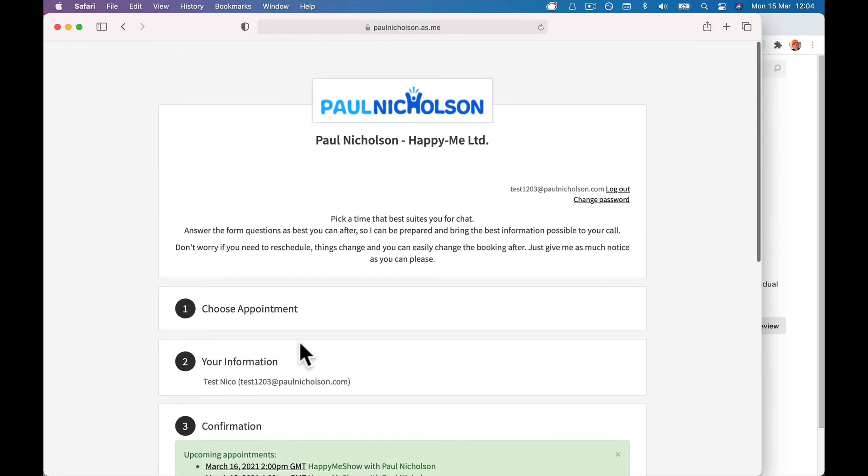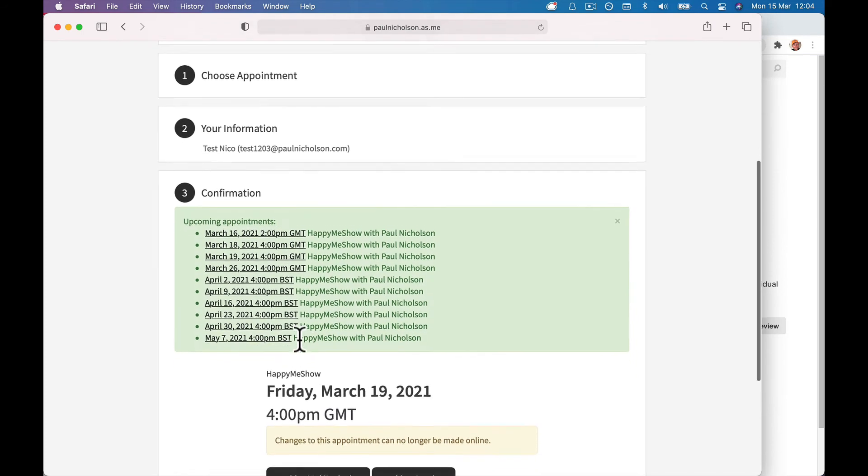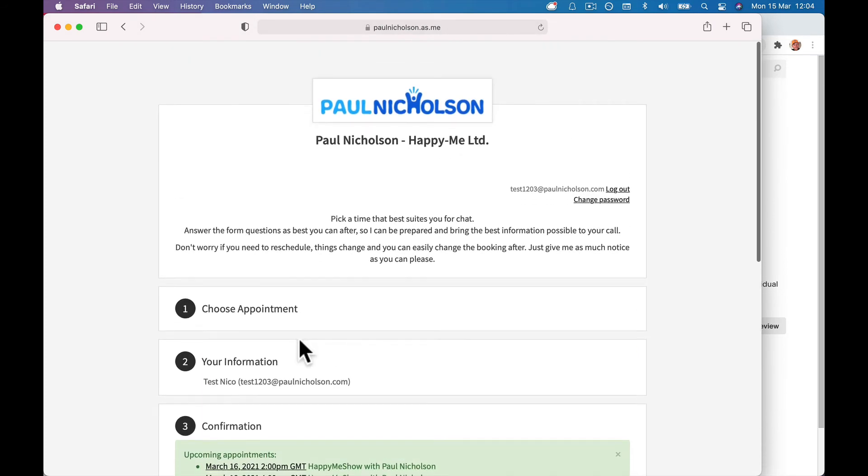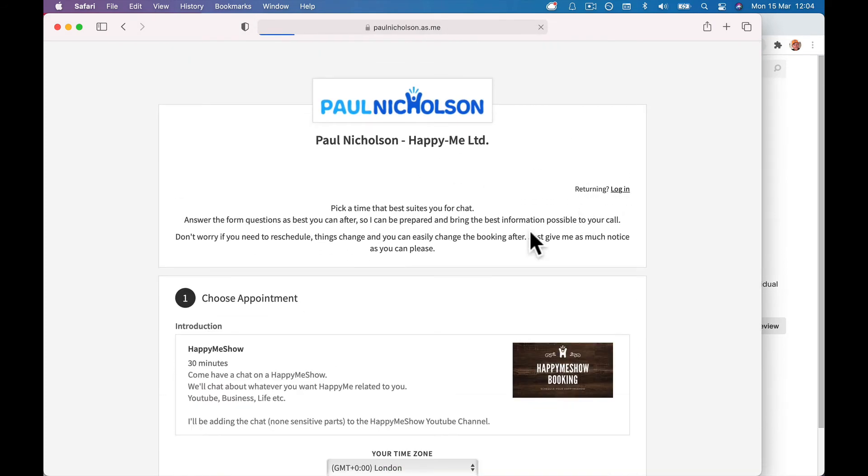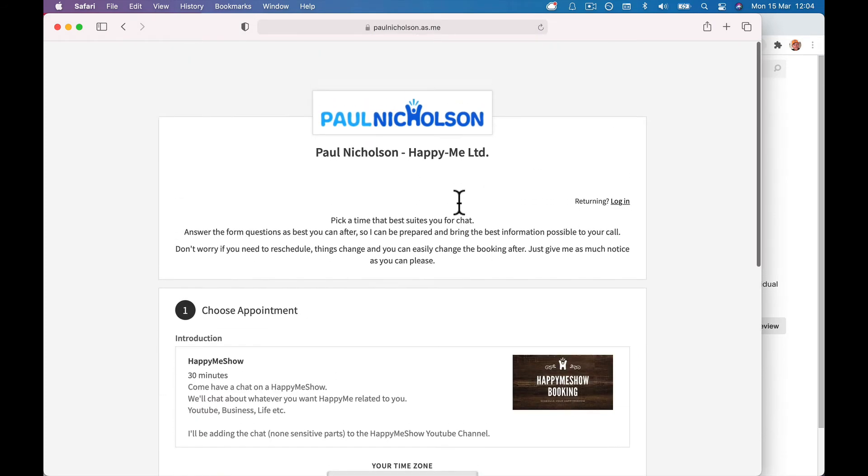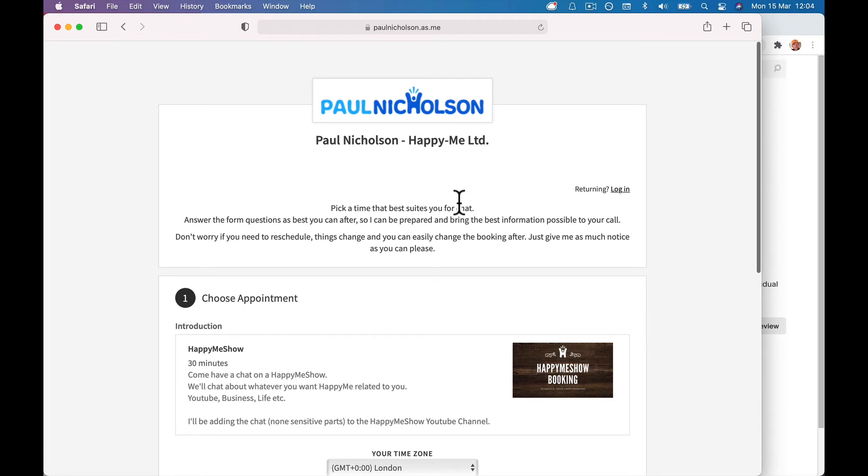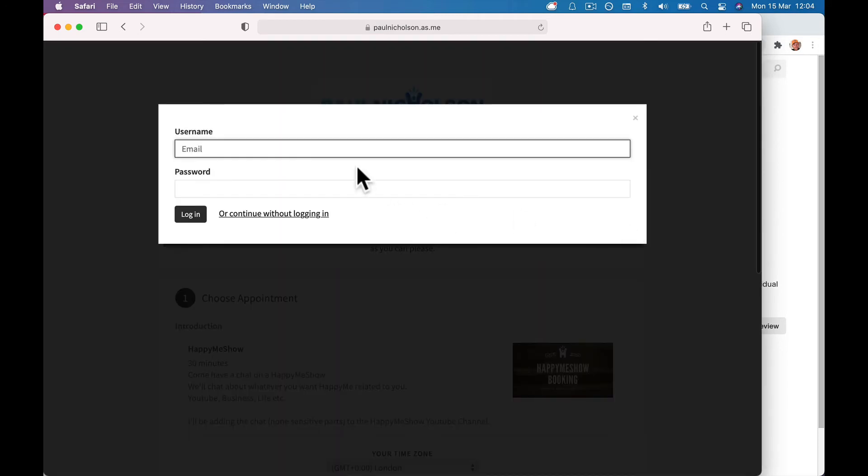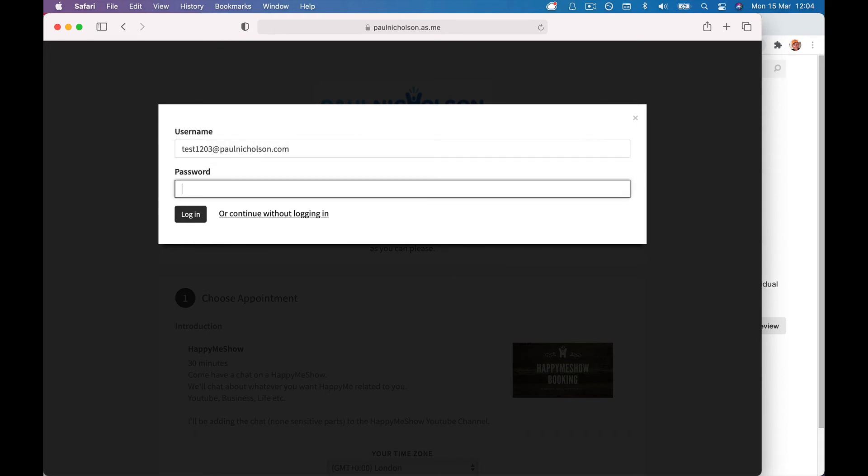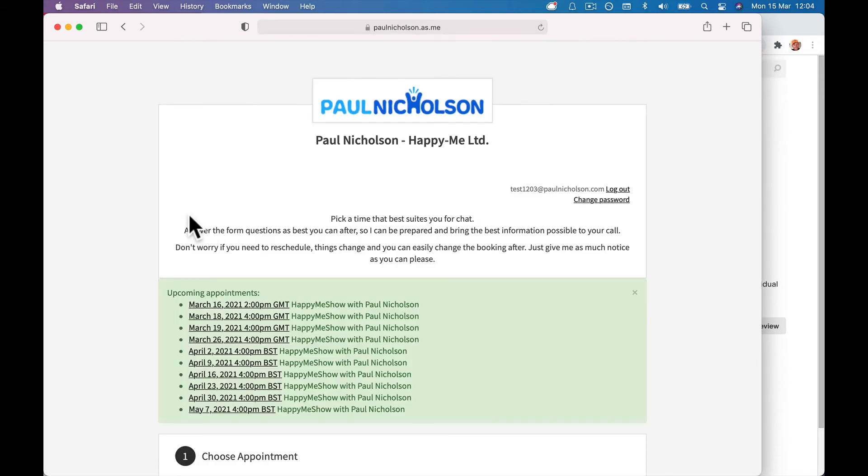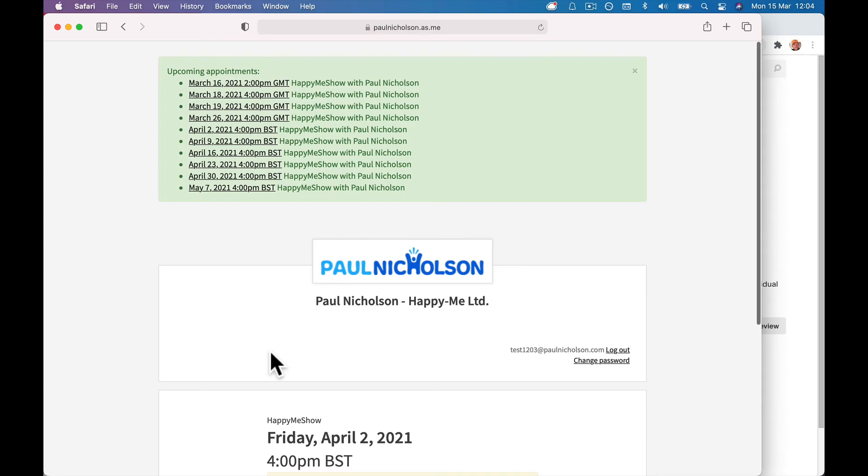And now when somebody comes, if they come to your scheduling page, they can log in. And what was that, test 1203? Hopefully I can remember the password. Log in and now they can see when they're logged in all their schedules coming up. Obviously if they can't make one, they can then just click on one.